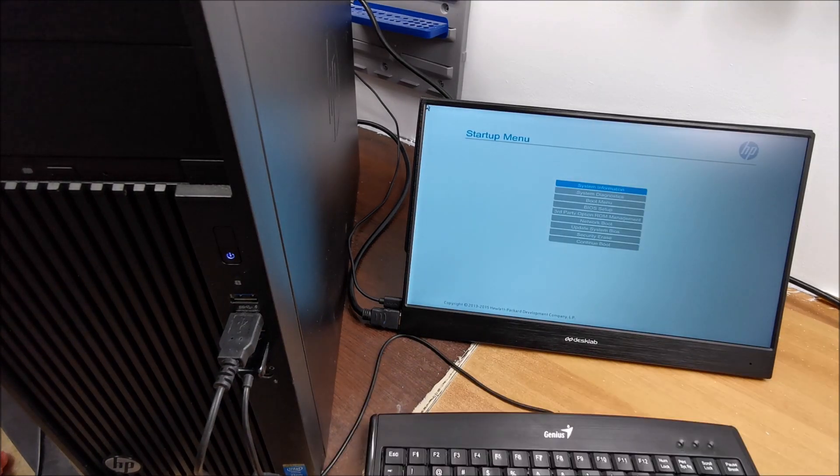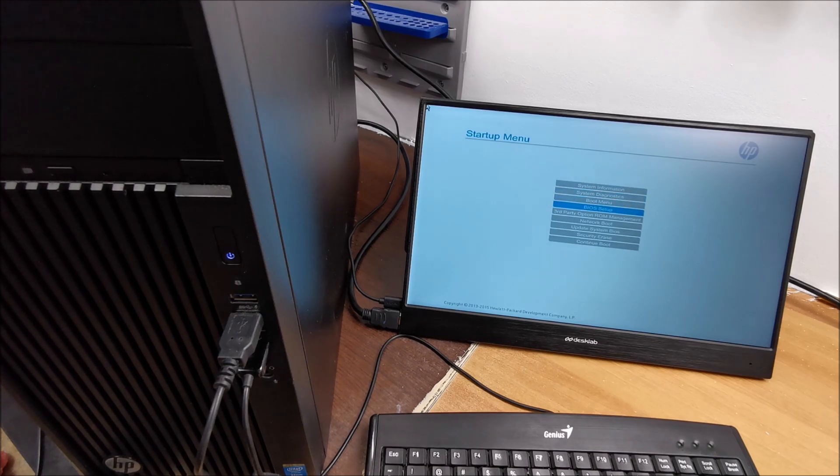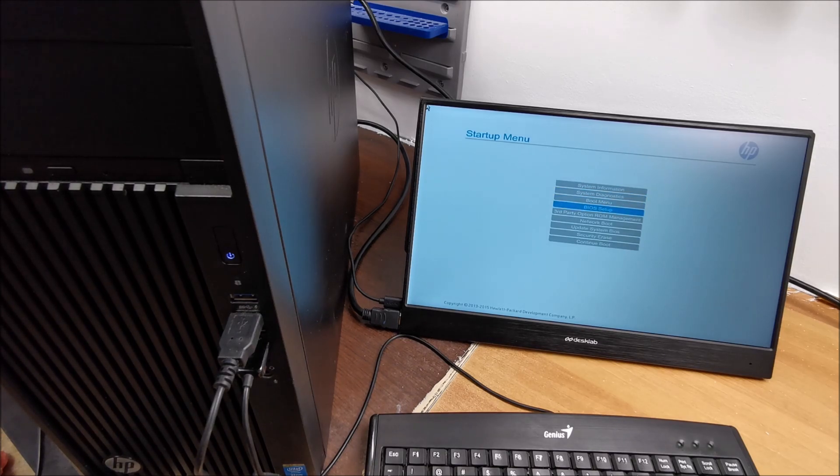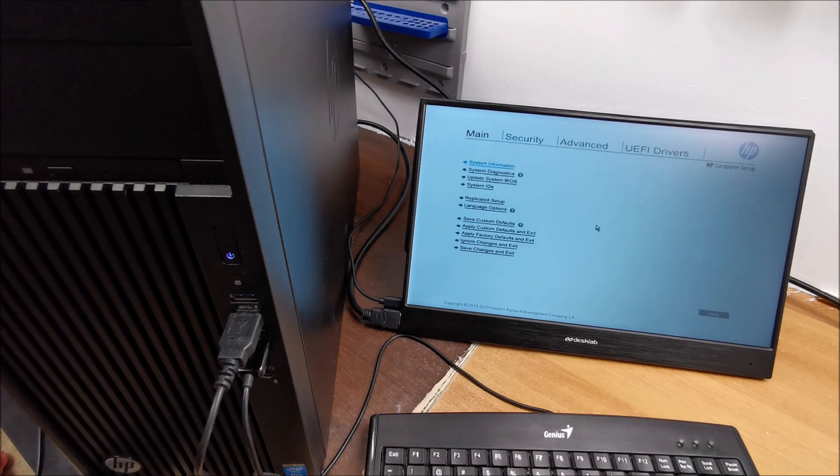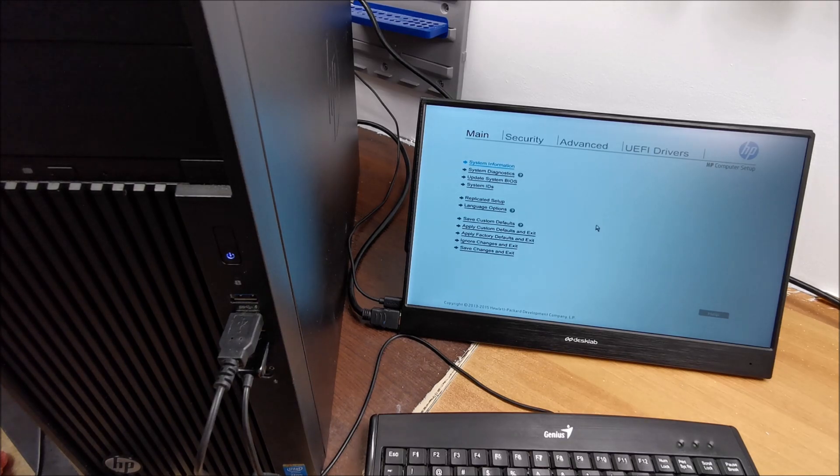So, once we have reached this menu, simply go to BIOS setup and hit enter and we are inside the BIOS.